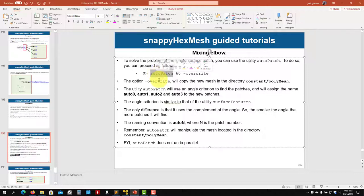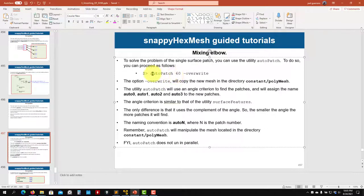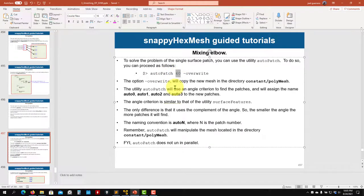However, it will do the splitting using the final mesh. So you give it an angle, and since these are the surfaces that are strange and open from there.